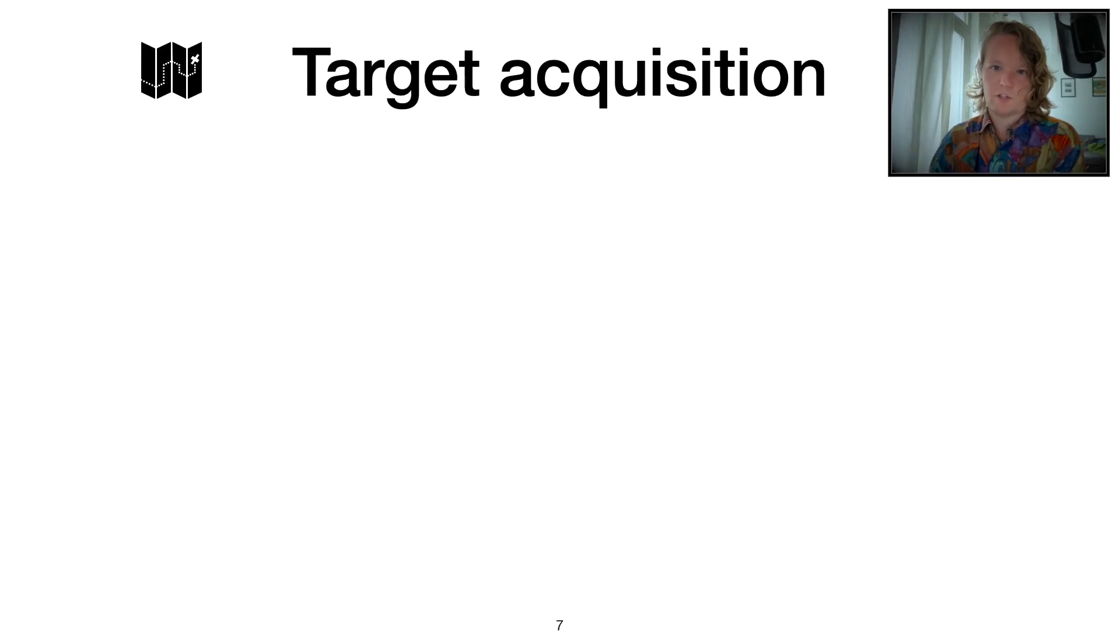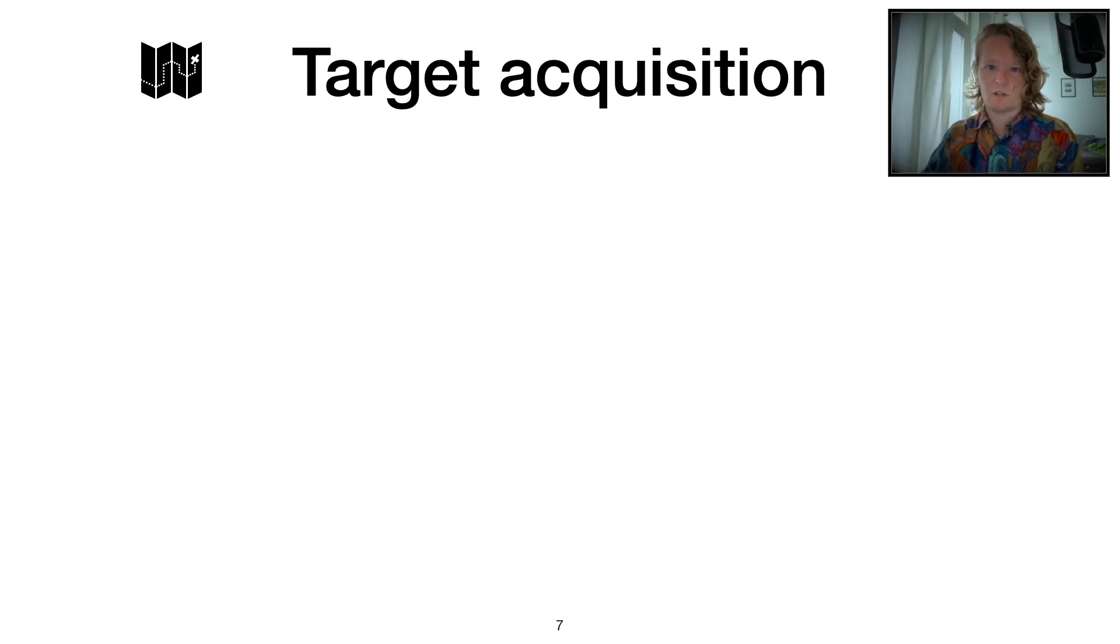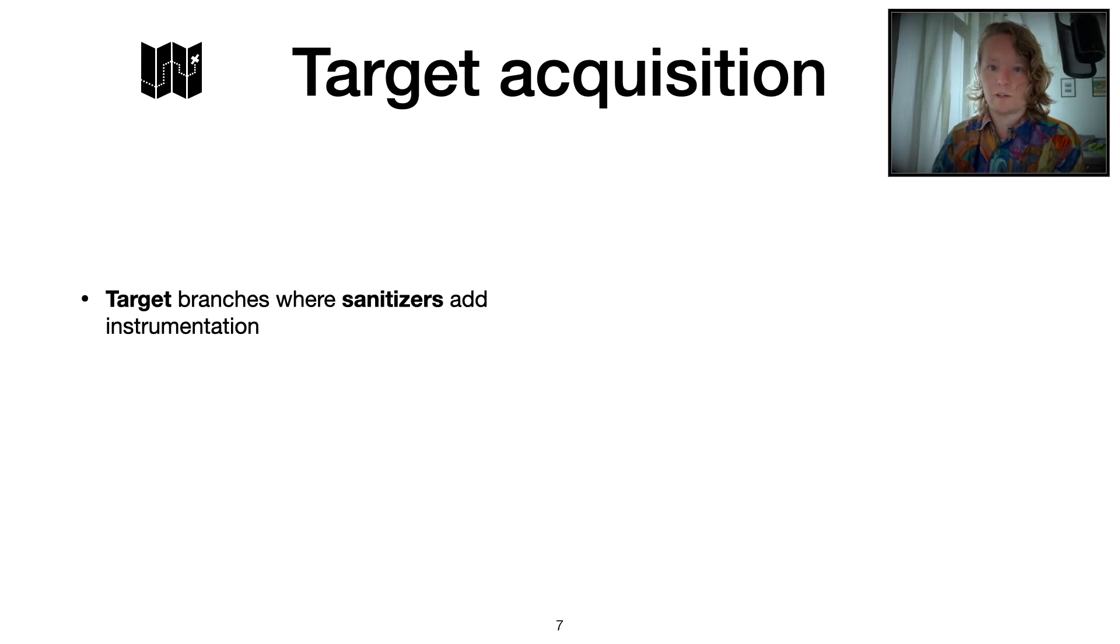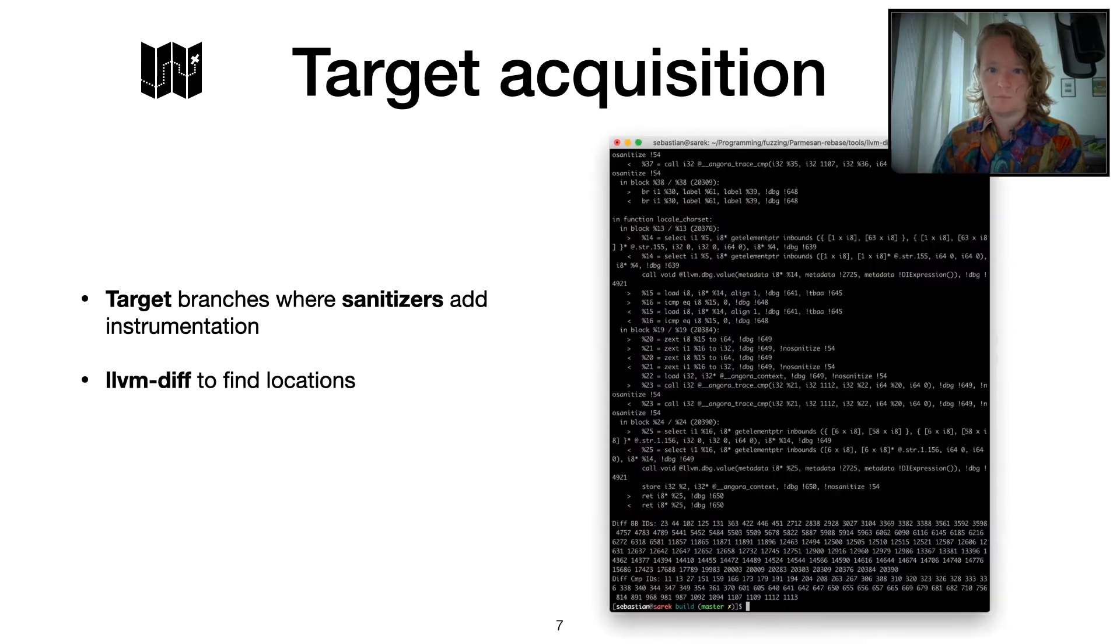Let's have a look at target acquisition. How do we actually find these targets that we want to reach with fuzzing? As I already might have mentioned, what we want to do is target sanitizer checks. We target branches where sanitizers insert some instrumentation.